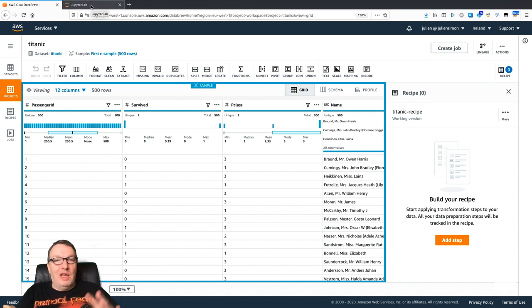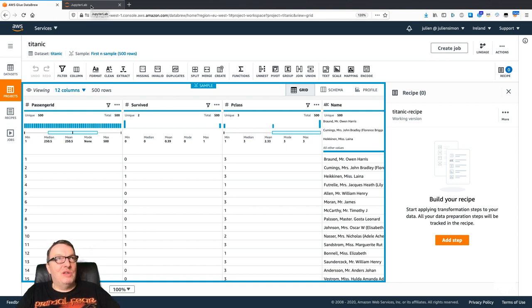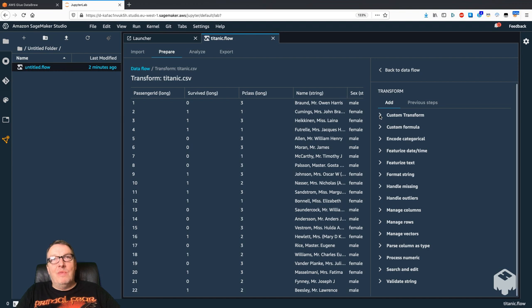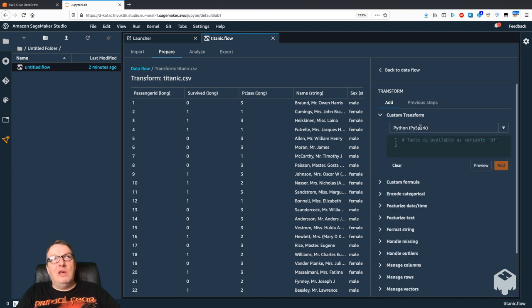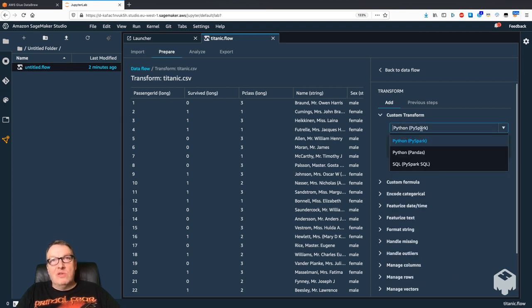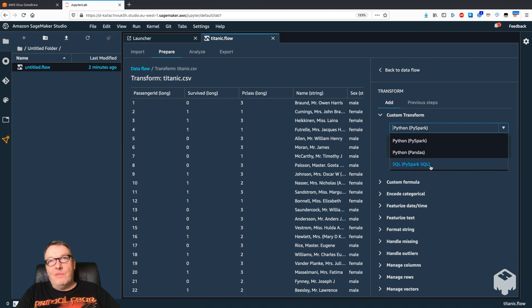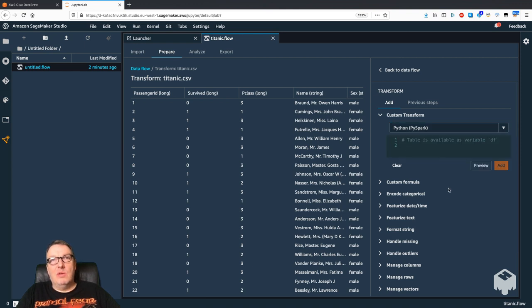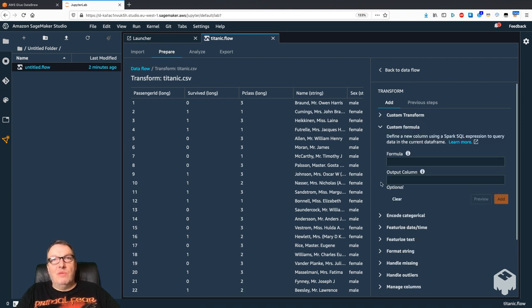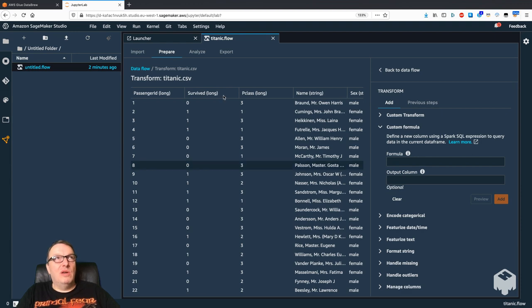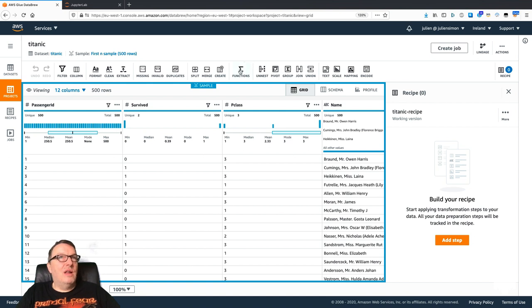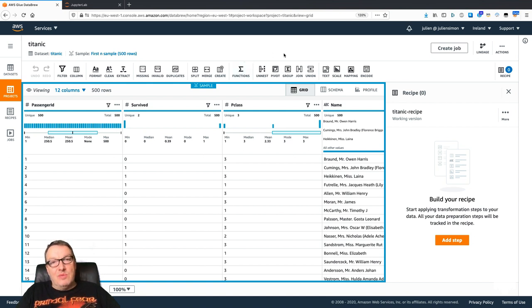Cleaning, missing values—I'm sure we have some unique things in both services. One obvious one is the ability in Data Wrangler to run your own custom code: PySpark, pandas, PySpark SQL, or custom formulas in Spark SQL.